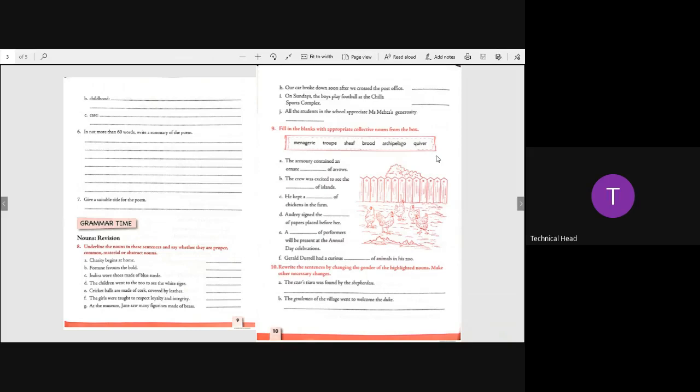The crew was excited to see the archipelago of islands. He kept a brood of chickens in the farm. Audrey signed the sheaf of papers placed before her. Yes. A troop of performers will be present at the annual day celebration. Gerald Durrell had a curious menagerie of animals in the zoo.